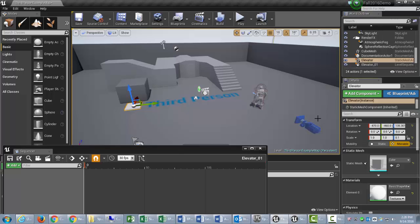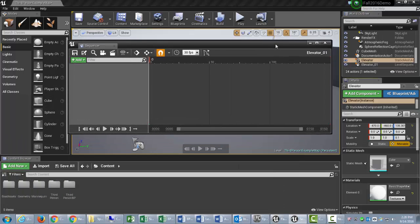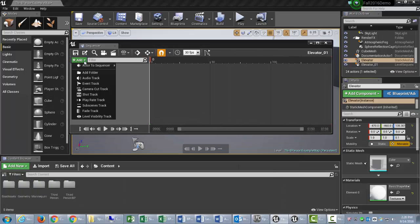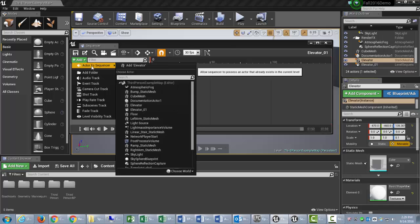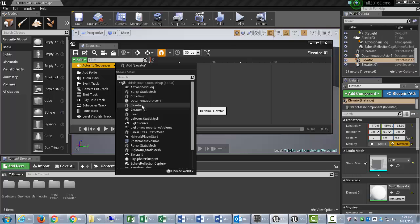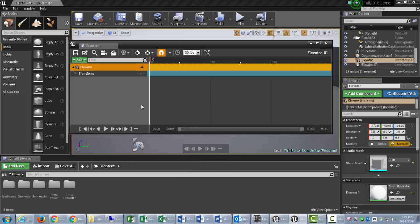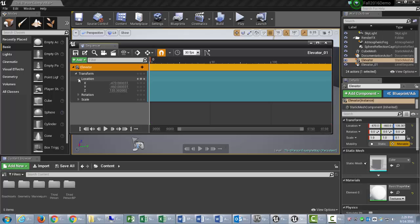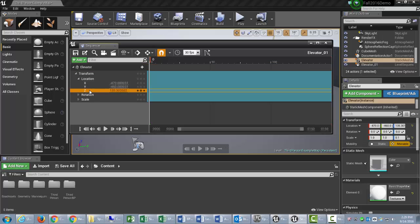So over here I'm going to add something, and I'm going to add Actor to Sequence, and because I named it Elevator, that's what I'm going to add, is the Elevator. Well, it comes over with a Transform, and so I'm going to click the little triangle next to Transform, and then it rolls out the Location Rotation Scale Transforms, and I will click the triangle next to Location, and then that gives me X, Y, and Z axis coordinates, and I'm going to select the Z coordinate.